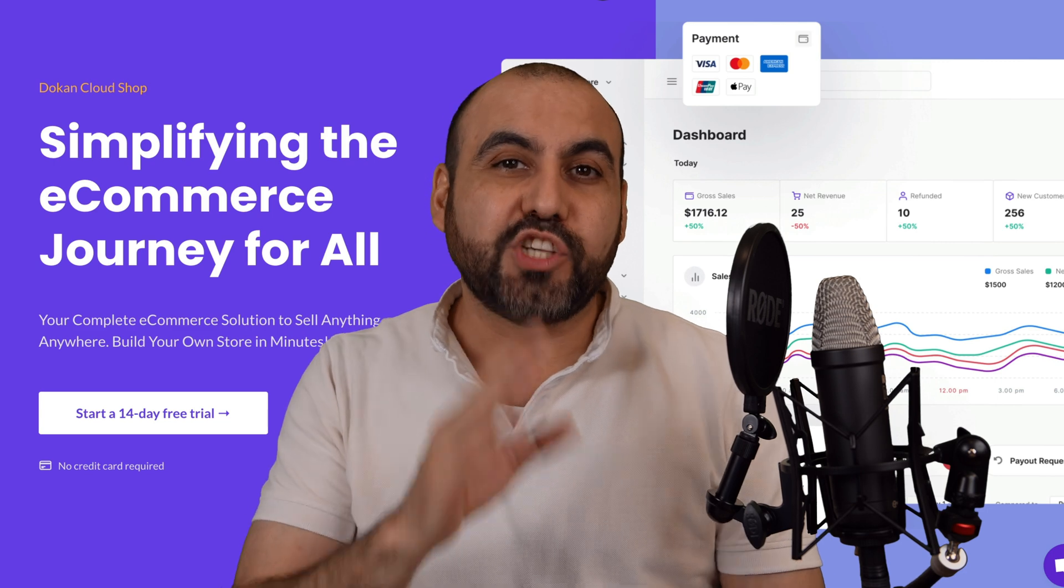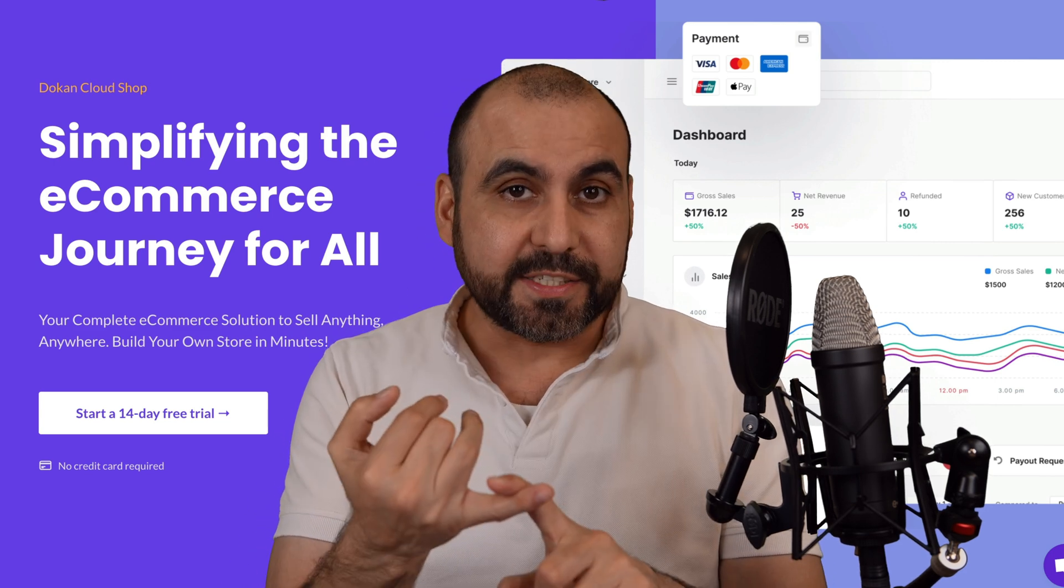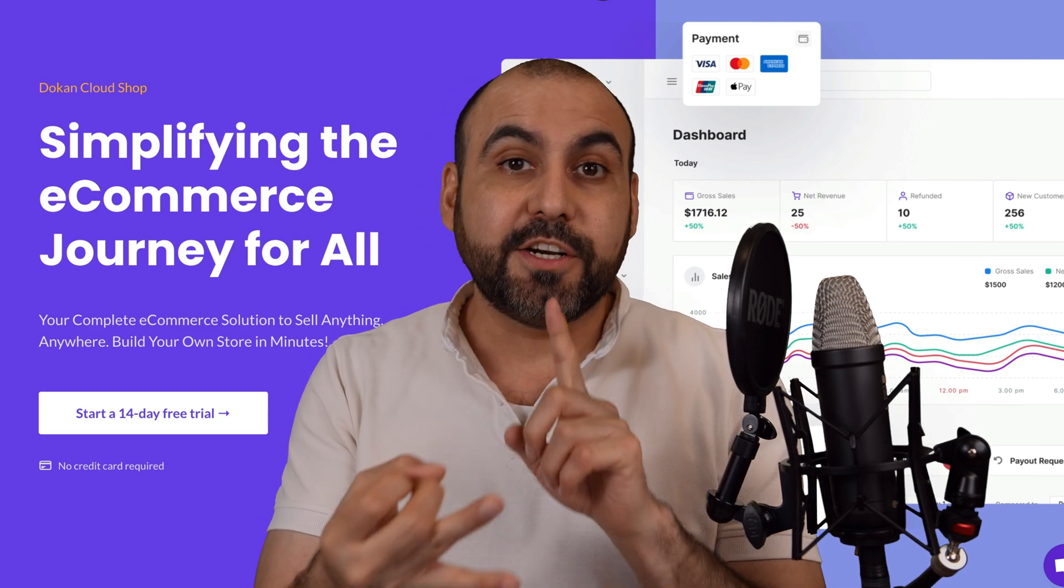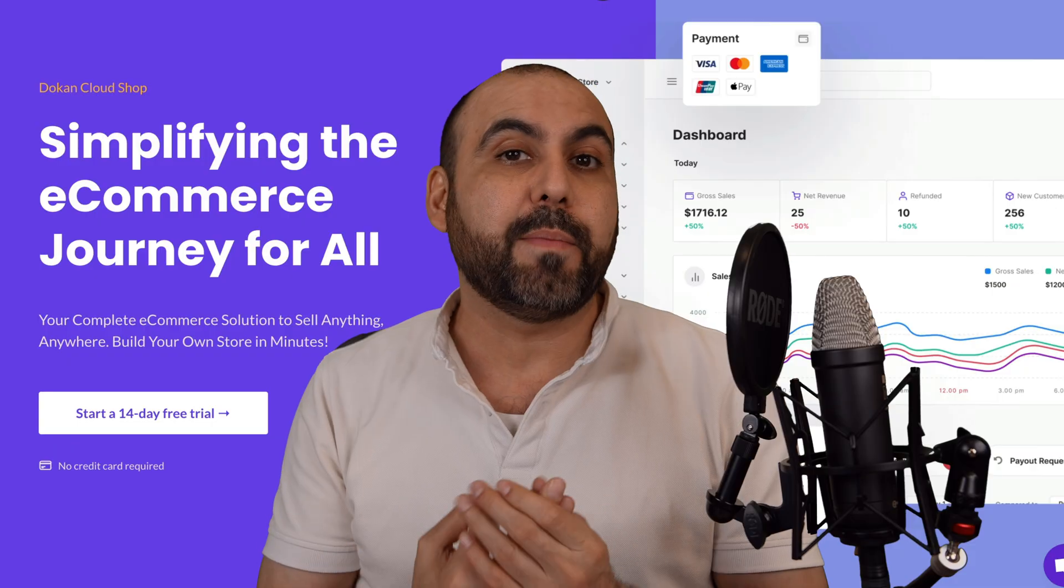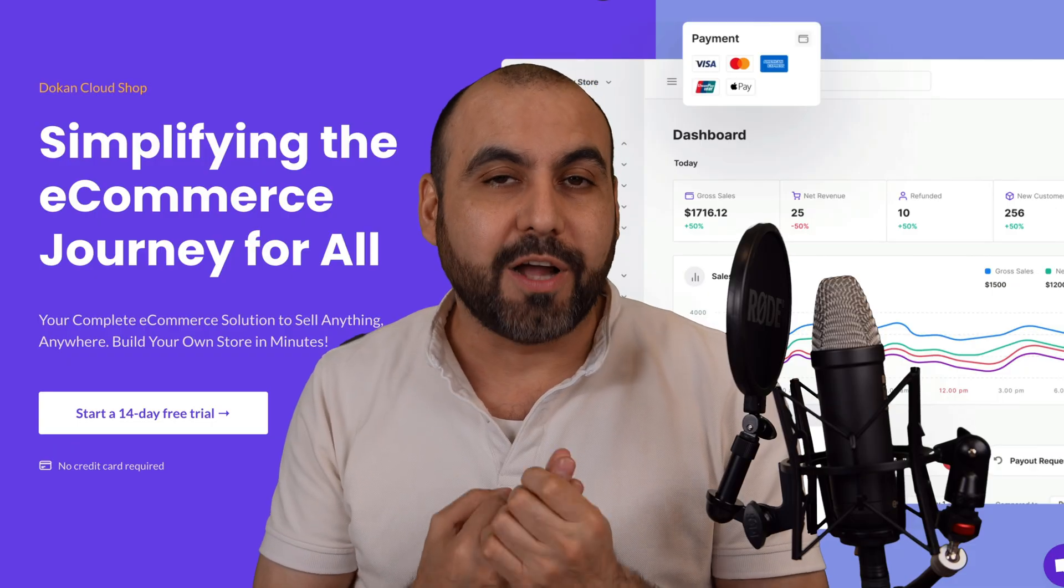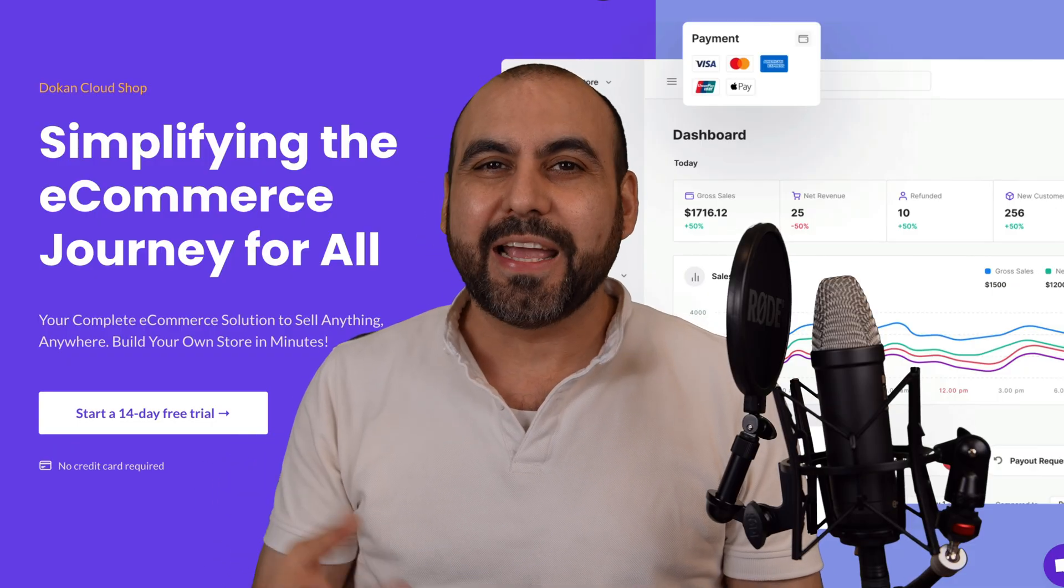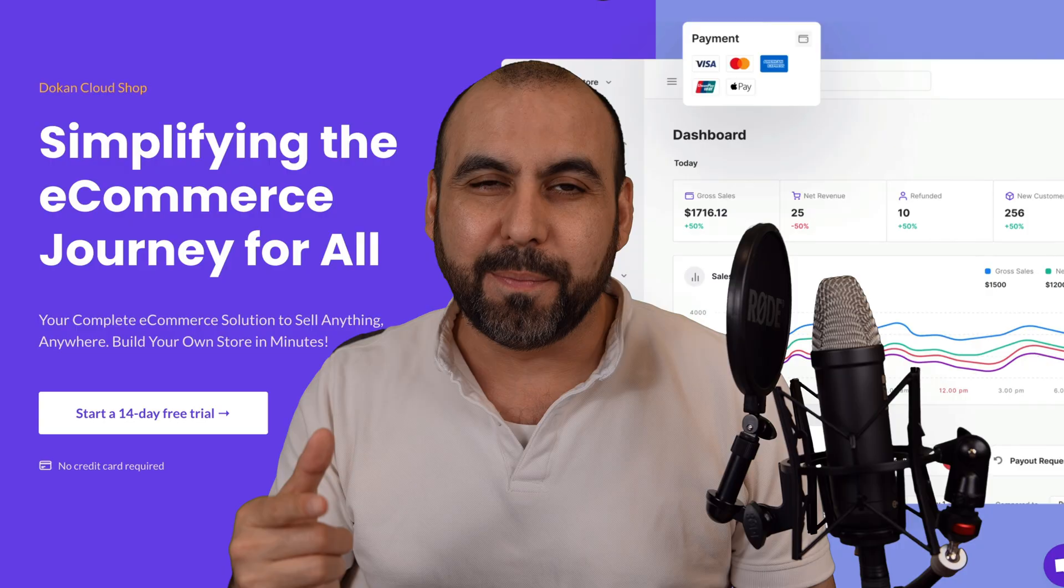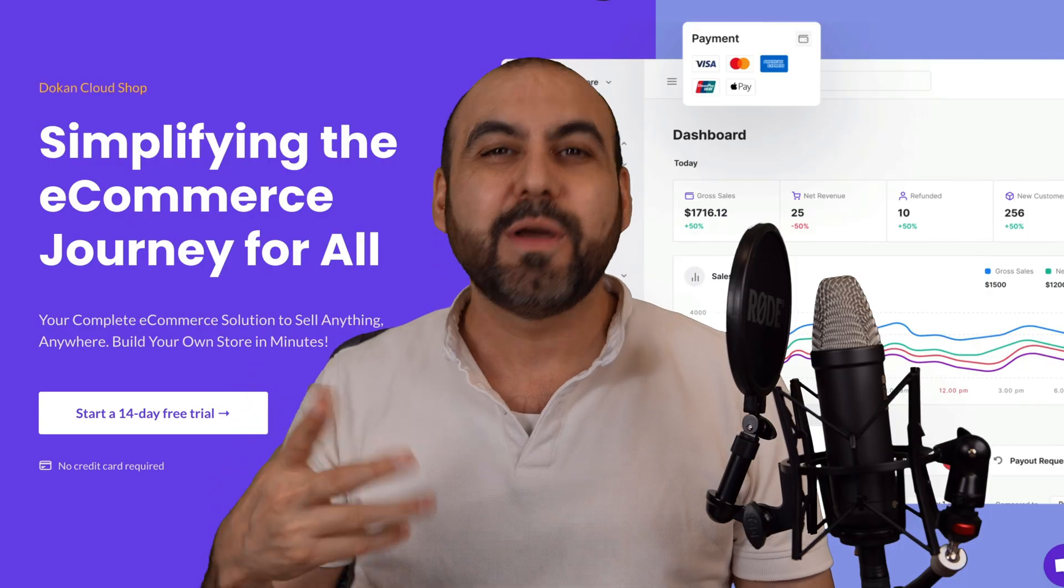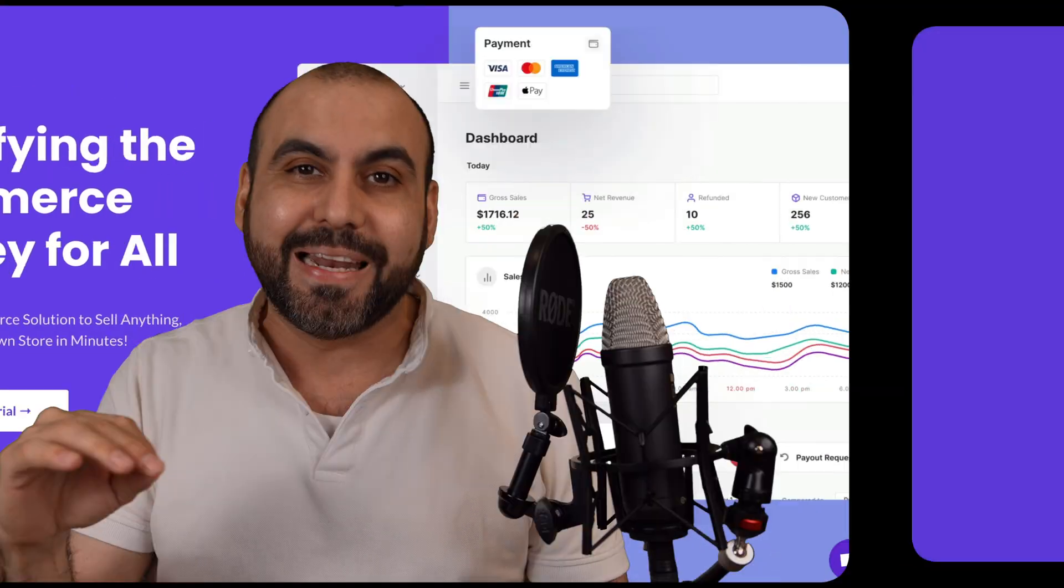If you're looking for a Shopify alternative that's easier to set up, easier to start your store, and doesn't have that pricing structure nonsense, I got you covered. It's called Dokken Cloud Shop. Let's go check it out because I'm going to show you how to set it up in minutes.